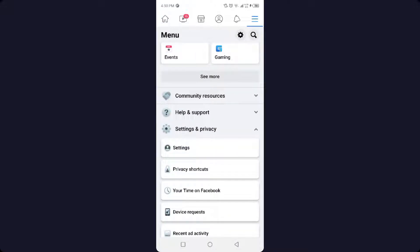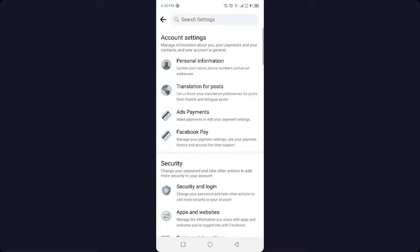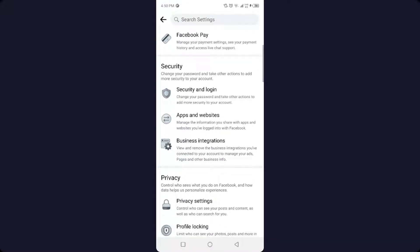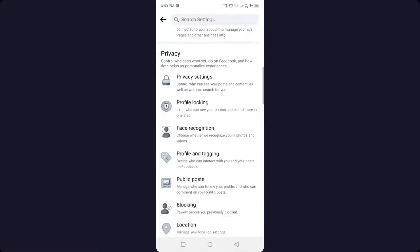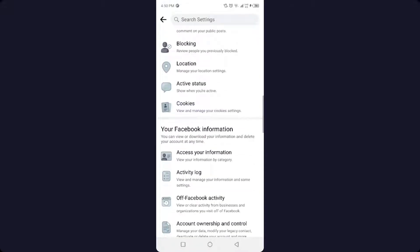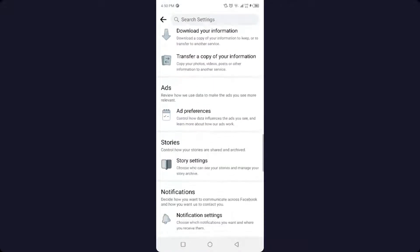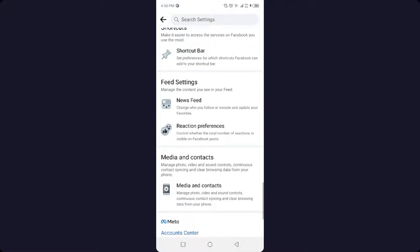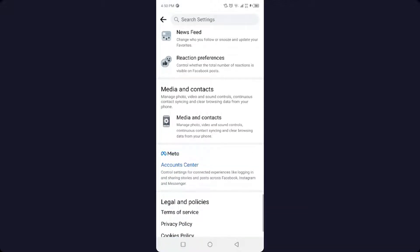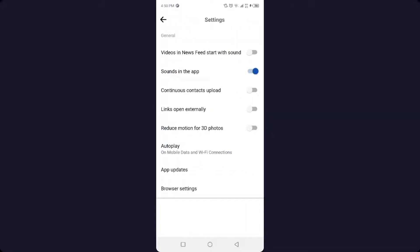And then you need to click on Settings. Once you are in Settings, you simply need to scroll down to the bottom until you will find the option of Media and Contacts. Click on that option and then you...